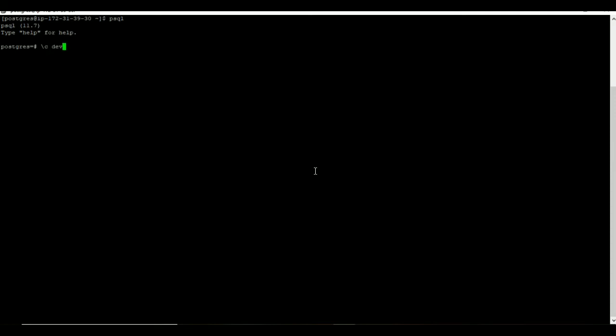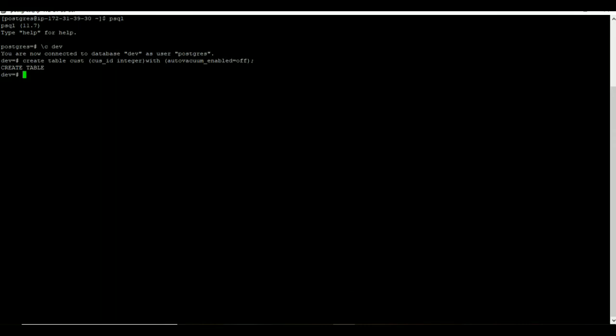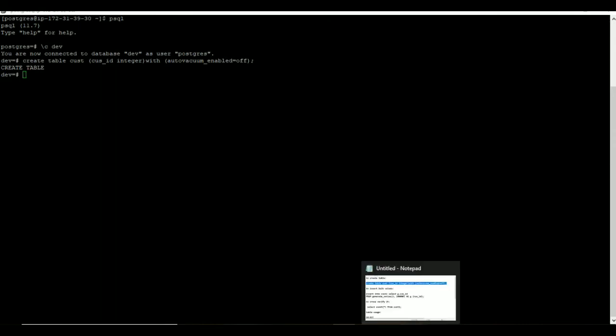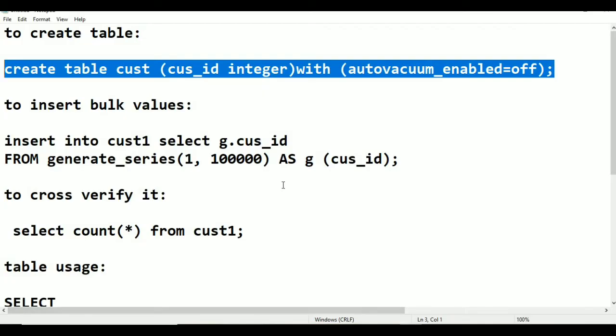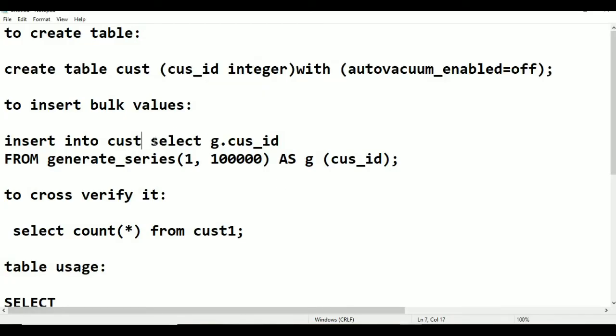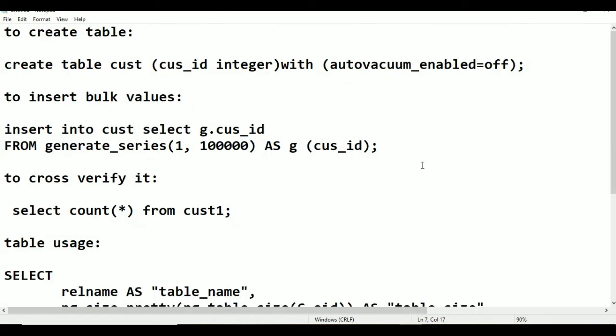Let us switch into the machine. I am going to connect my dev database by using slash c. Now I am going to create a table named cust with the option of autovacuum disabled. This is not a recommended method but for testing purposes we are going to create like this.